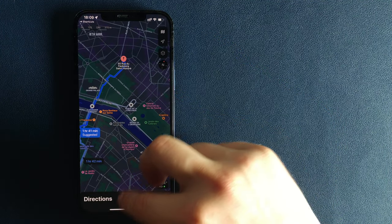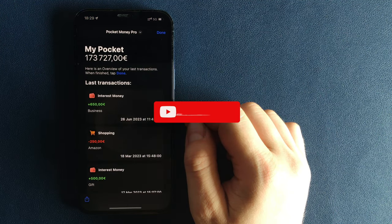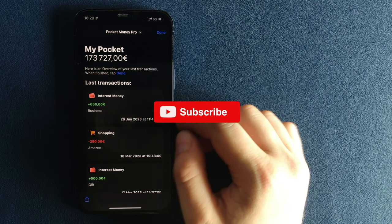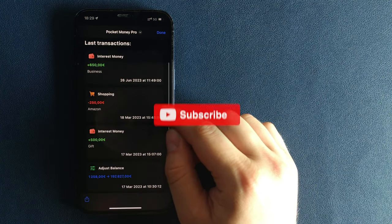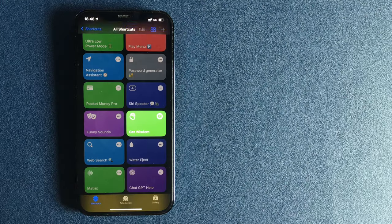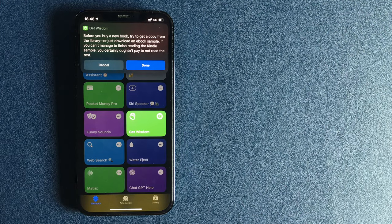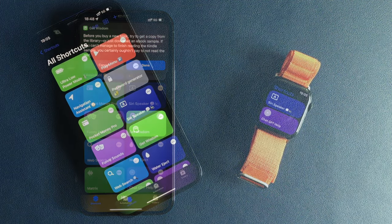But before starting the actual video, I just want to make sure you hit the subscribe button and activate notifications for all my future videos. I would really appreciate your support.